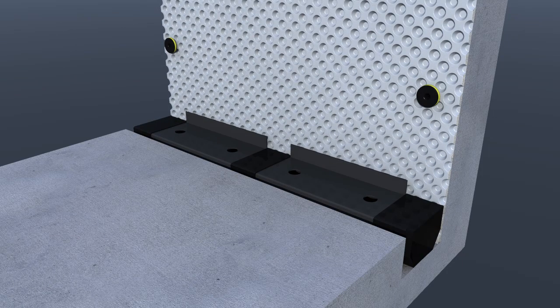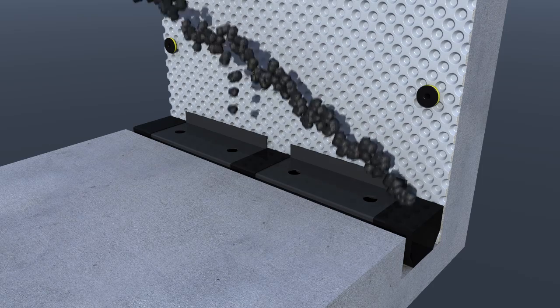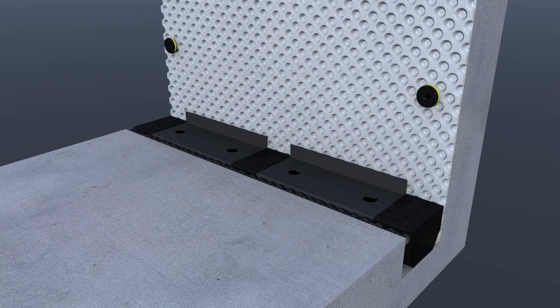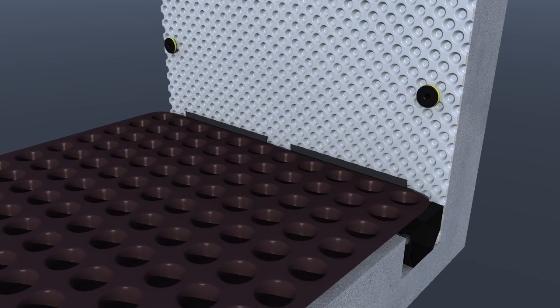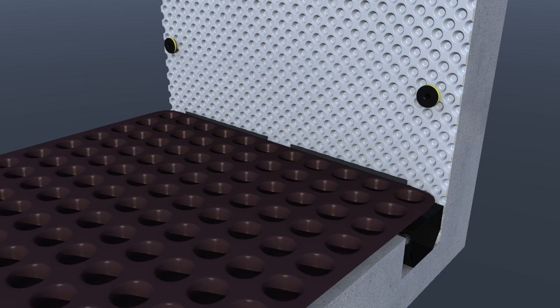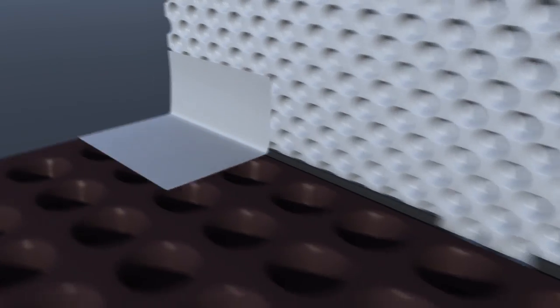Delta MS 20 cavity drainage membrane is placed on the floor and butted against the upstand on the Delta drainage channel. Delta corner strip tape seals the Delta wall and floor membranes together.